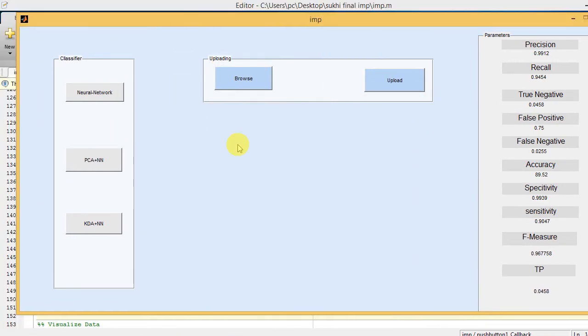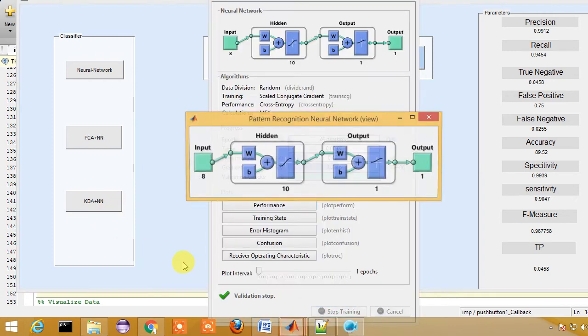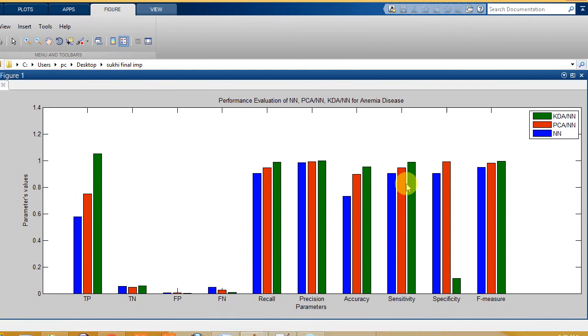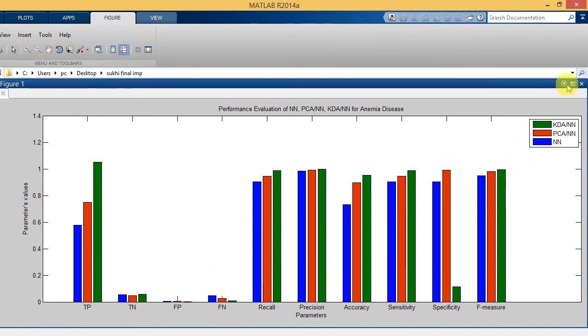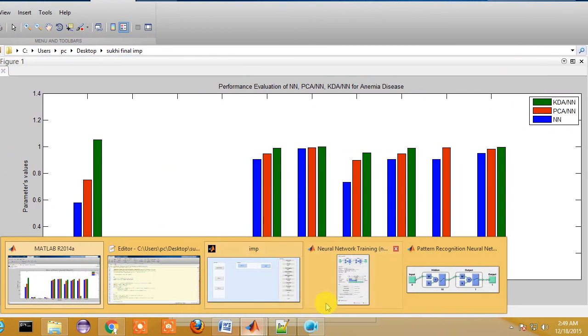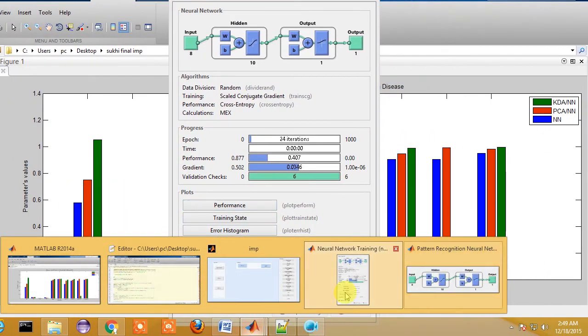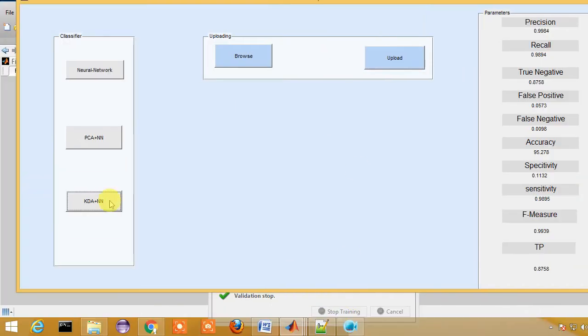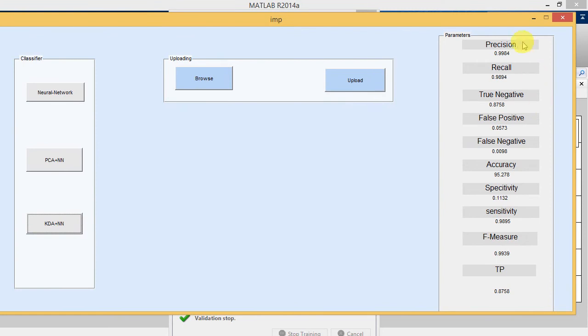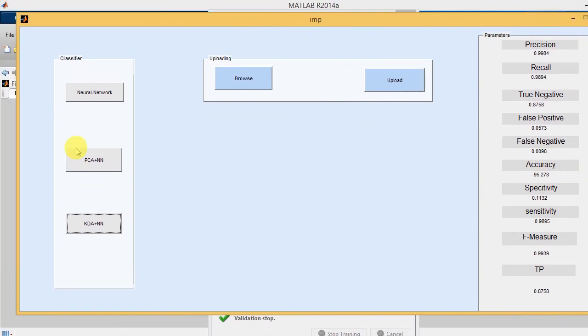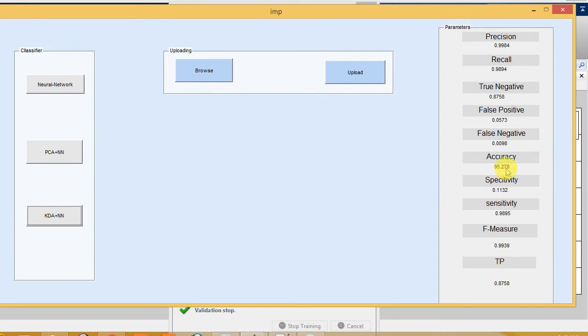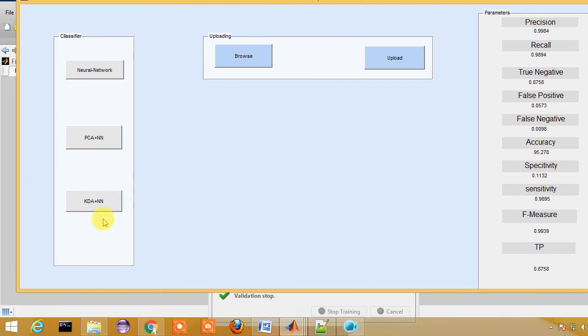We are going for the final model: KDA (Kernel Discriminant Analysis) with neural network, which is an improved version of principal component analysis. Here we are going, and you can see the output graph being shown. The performance of my KDA plus neural network shows you will get much better accuracy compared to the previous system types. Here you got the accuracy around 95.278%. We can consider the system of KDA plus neural network much better than the other system types.